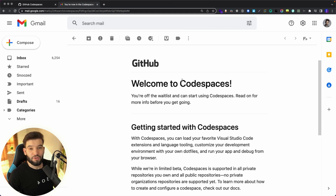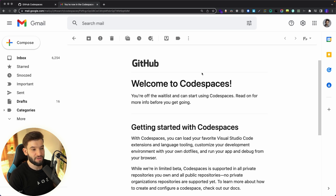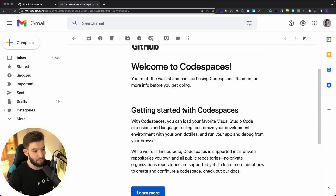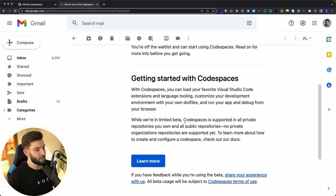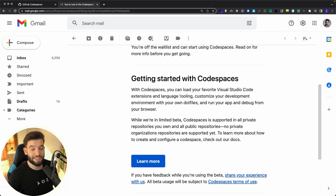After finally getting off the waitlist, I got this awesome email from the GitHub team saying welcome to Codespaces. I can now access Codespaces and get started. Right now it's still in beta — it's been released for a limited set of people, only for enterprises, with a waitlist. I was lucky to get access a couple of days ago and started digging deeper into how Codespaces actually work and whether it's worth the hype.